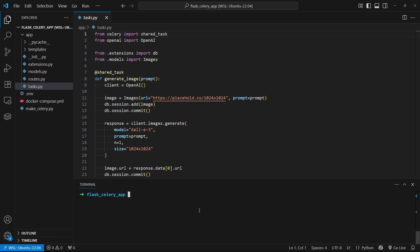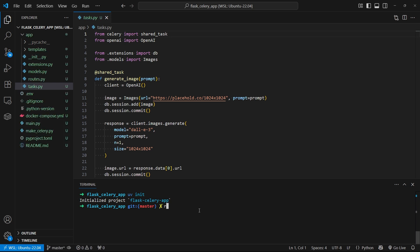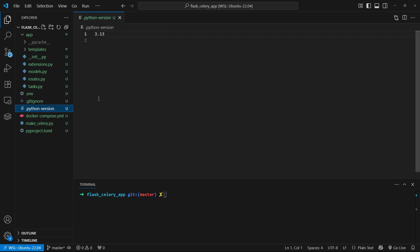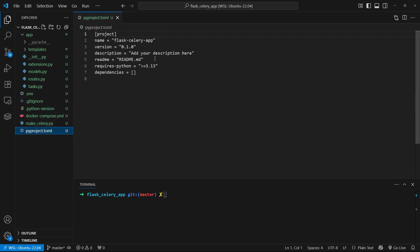Right now I don't have any kind of environment set up, so I'll use uv to create one. And then I'll remove the main.py and the readme because I won't need them for this example. But everything else I'll need. So I'm using Python 3.13. The pyproject.toml doesn't have any dependencies yet, so let me go ahead and install everything.